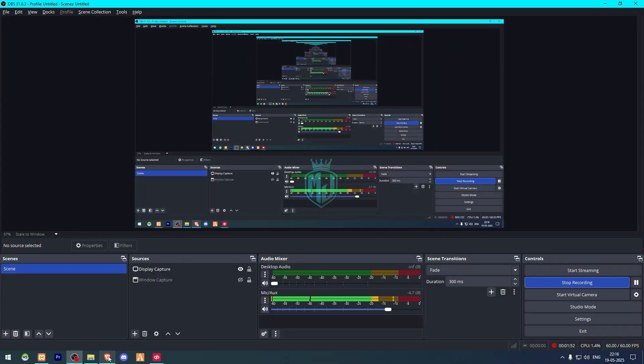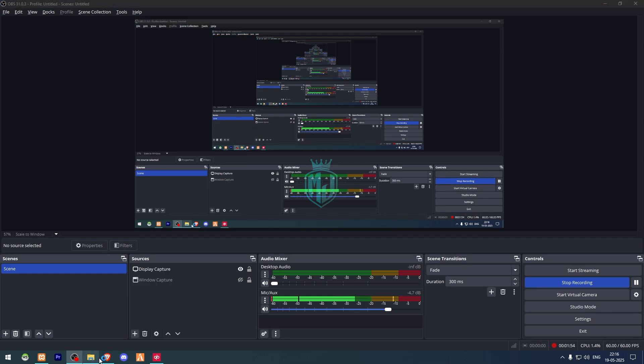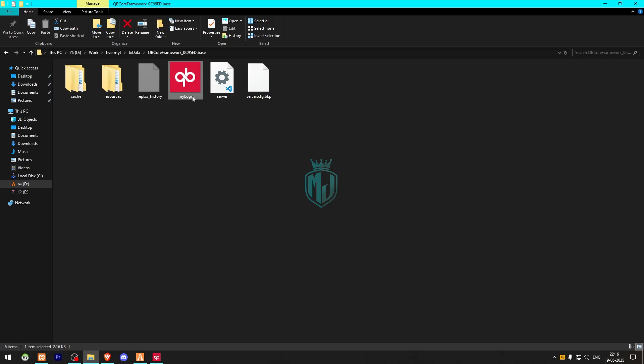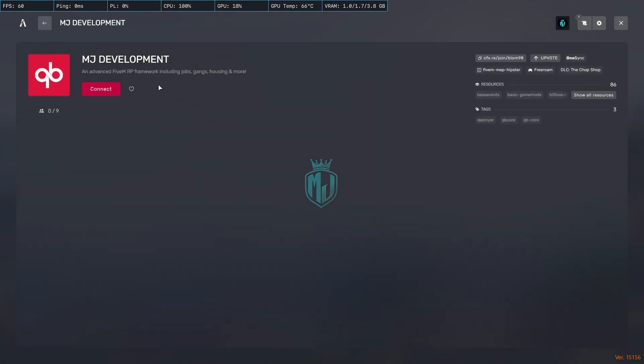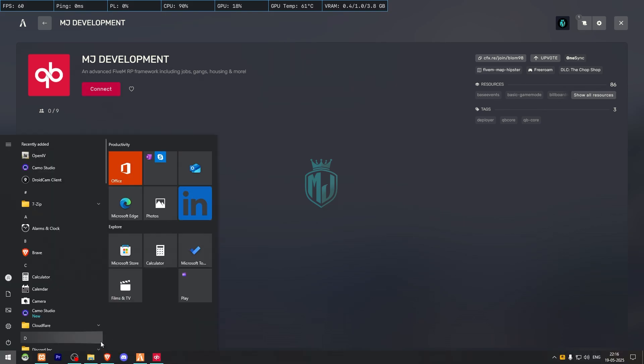First we need to quit our FiveM server, then we have to go to our FiveM, and first right there you will get to see this default logo. We need to change it according to your server logo or whatever logo you want to put right there. Right now as you can see, this is my server and this is the server name and the logo. We are going to change both of these.